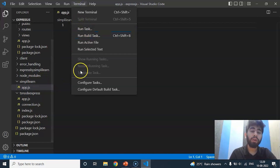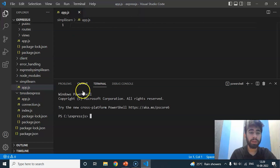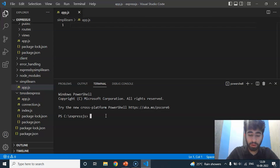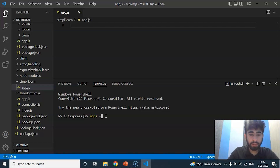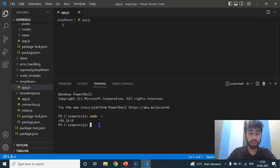Now we will see the version of Node.js. Go to Terminal, open a new terminal, and type 'node -v' which is denoted as version, then press Enter. This shows my current version of Node.js. Now we will verify the npm version.